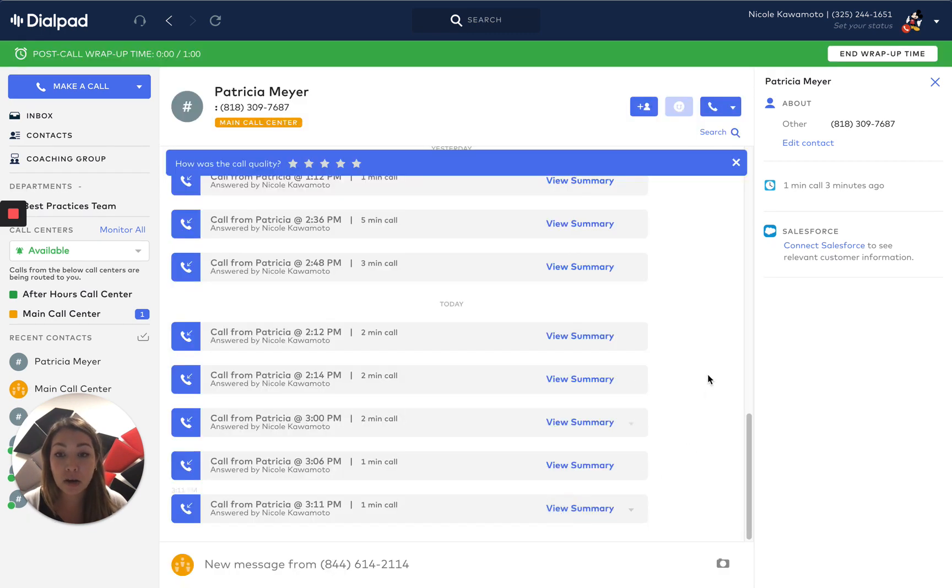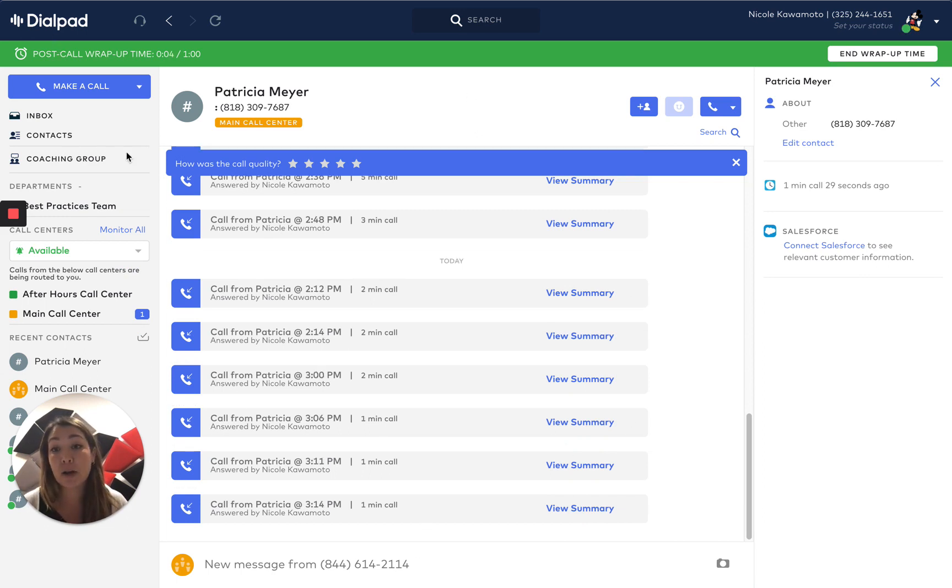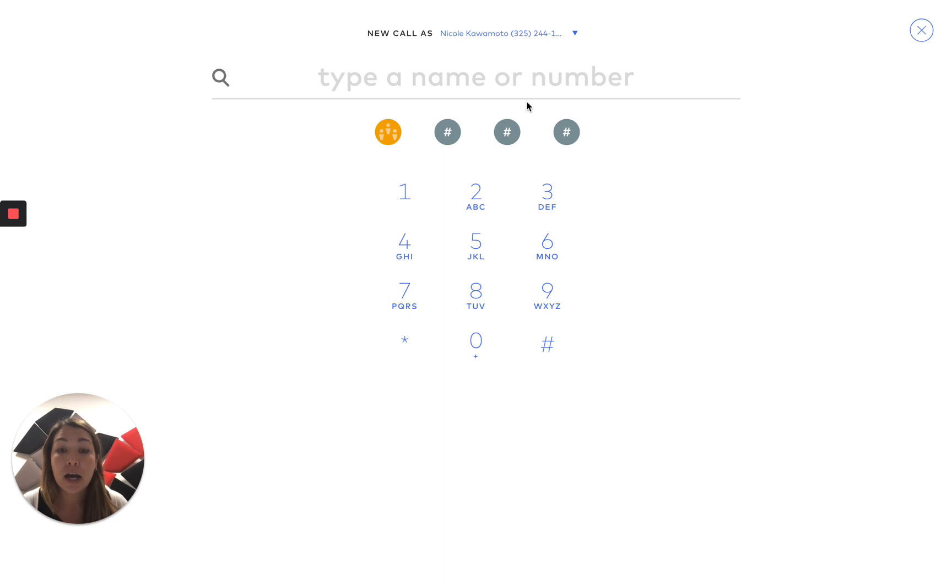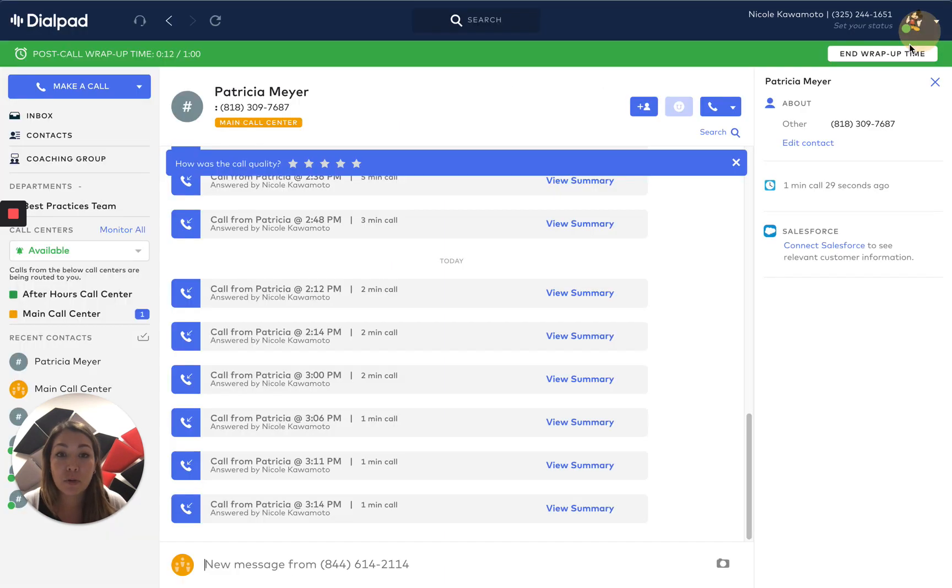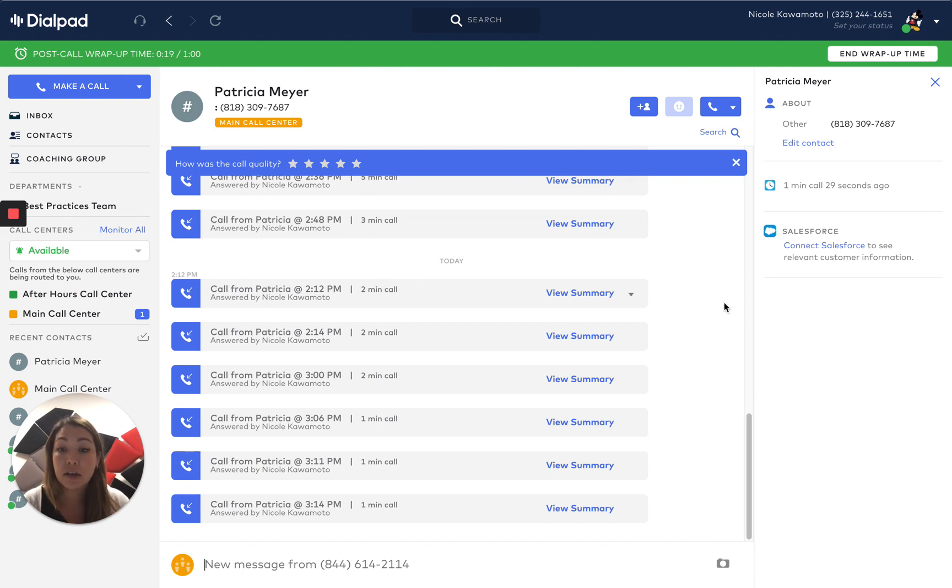If I hang up that call, you can see all that customer information. If I wanted to make an outbound dial within this Dialpad desktop app, you can make a call. You can search for any team member or a recent customer. I would highly recommend if you are reaching out to a customer that's not on your direct team and linked in your Phones Pro system,